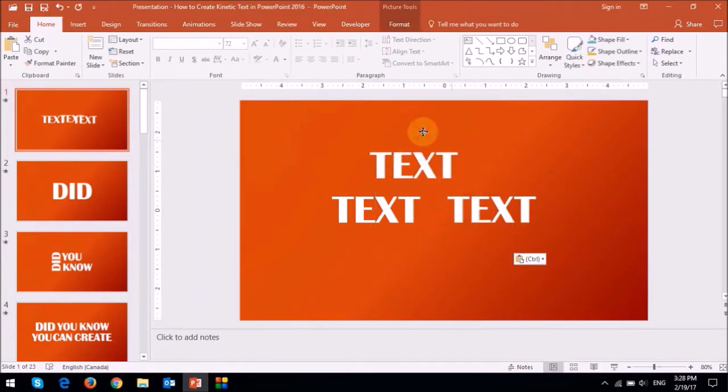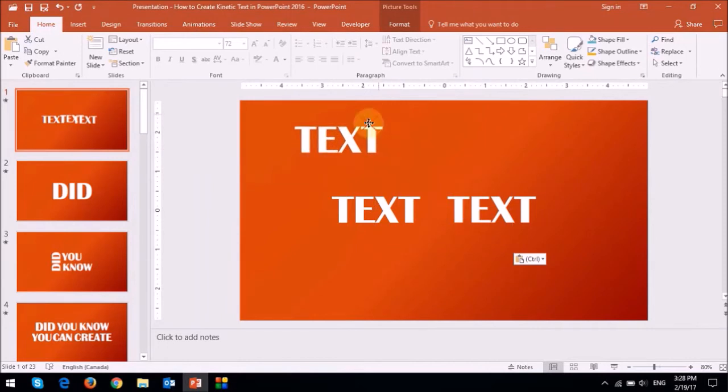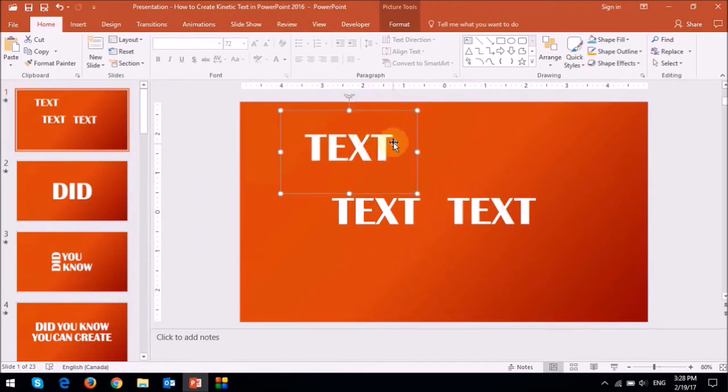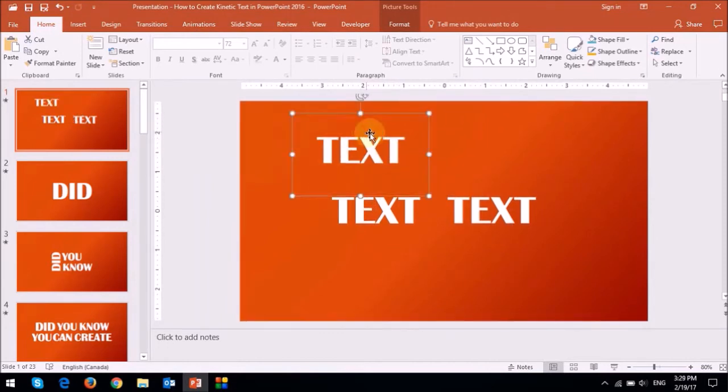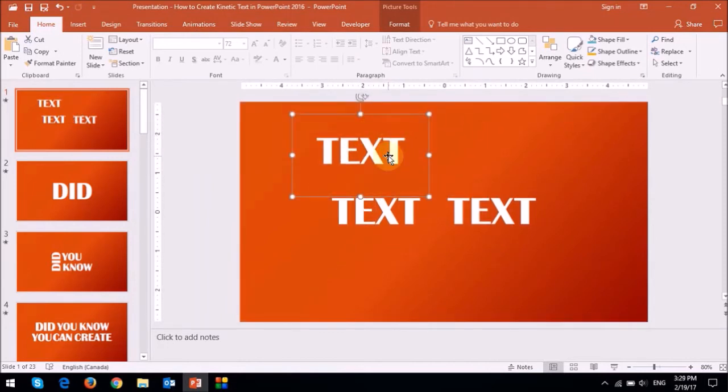So essentially, this is a box that I just converted into an image. So essentially, that's what I did first, is create all the individual words as images.